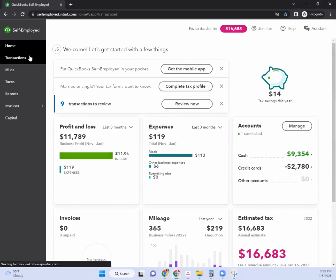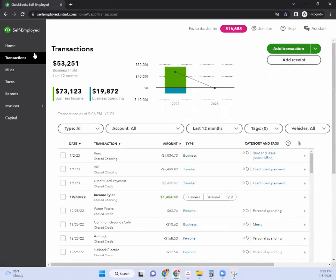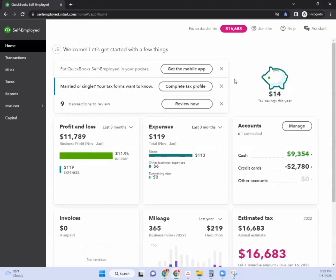So as usual we just go to the transactions. One more thing before we jump into this — if you do have other questions about QuickBooks Self-Employed, I'm going to link my general overview tutorials from the past two videos down below so you can check those out, because I am going to be assuming that you know certain things about QuickBooks Self-Employed as we go through this video.